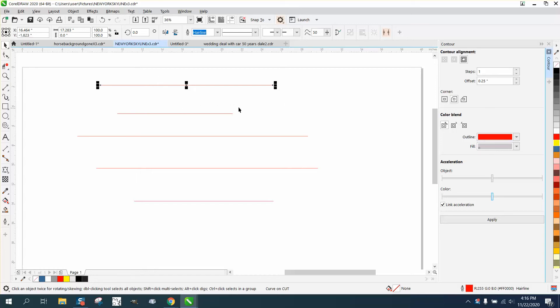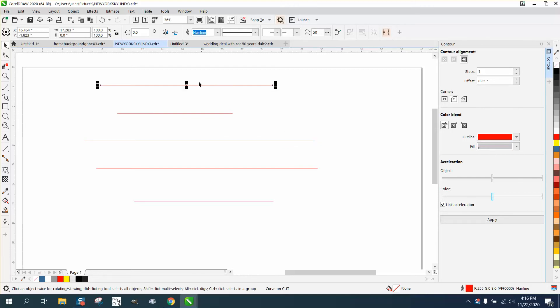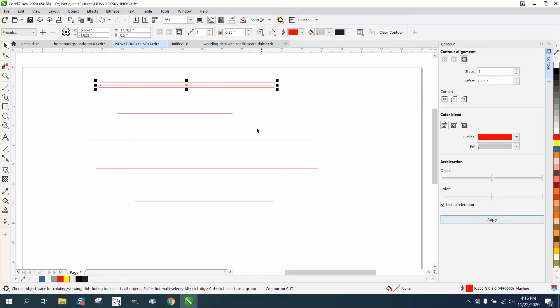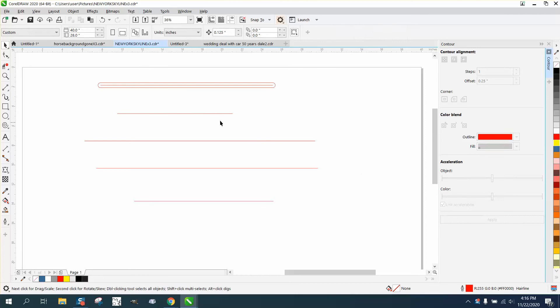If you just had a bunch of hairlines every different length and you need them a half of an inch wide with rounded corners, you could contour them 0.25 on each side which would give you the half inch, and use rounded corners right here and just hit apply. This is how easy you could do it.